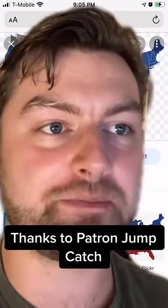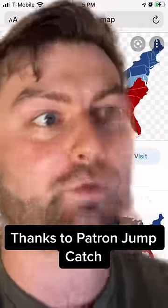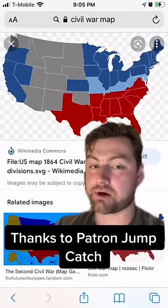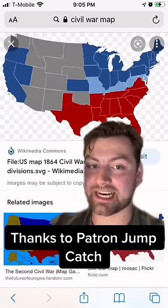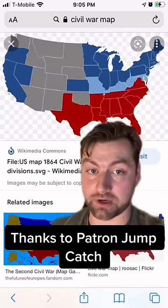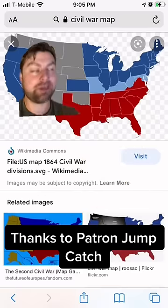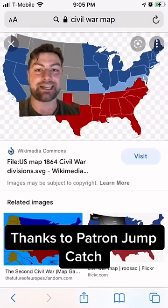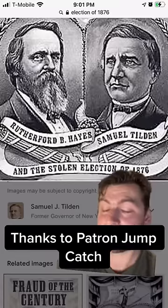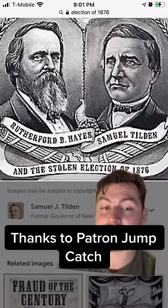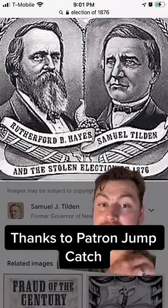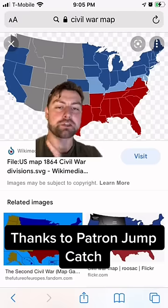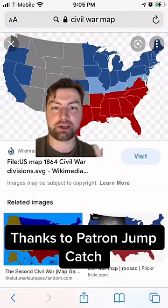Naturally, both sides claimed victory and accused the other of cheating. The Democrat-controlled House found that the Republicans had engaged in widespread corruption, while the Republican-controlled Senate found that the Democrats had engaged in widespread corruption. This went on for several months until the Democrats finally gave the election to Hayes, but only in exchange for screwing over Republican officials in the South.